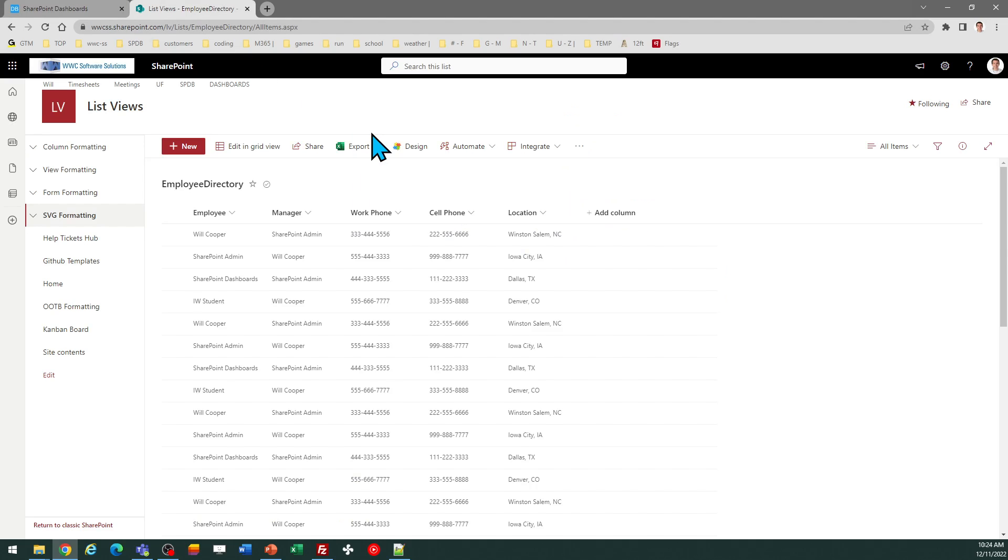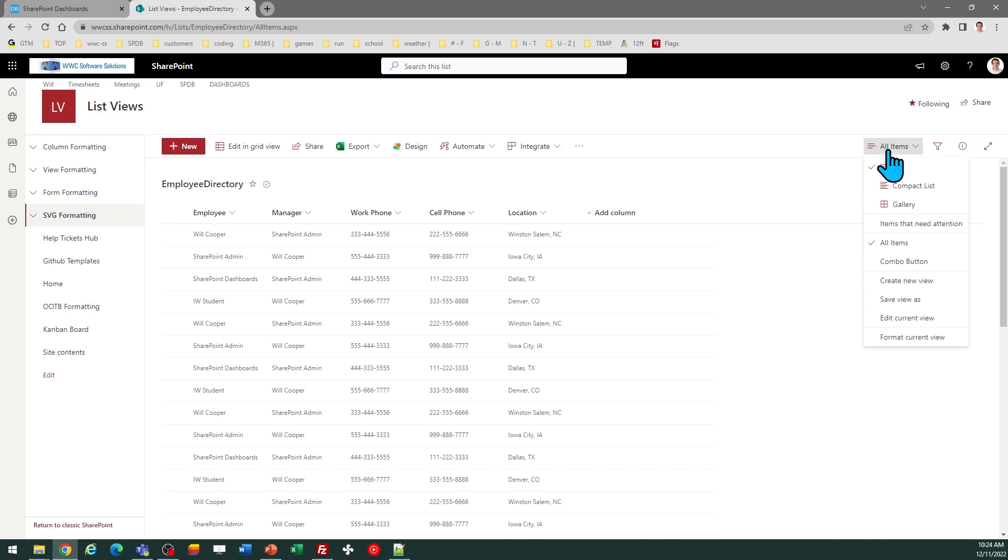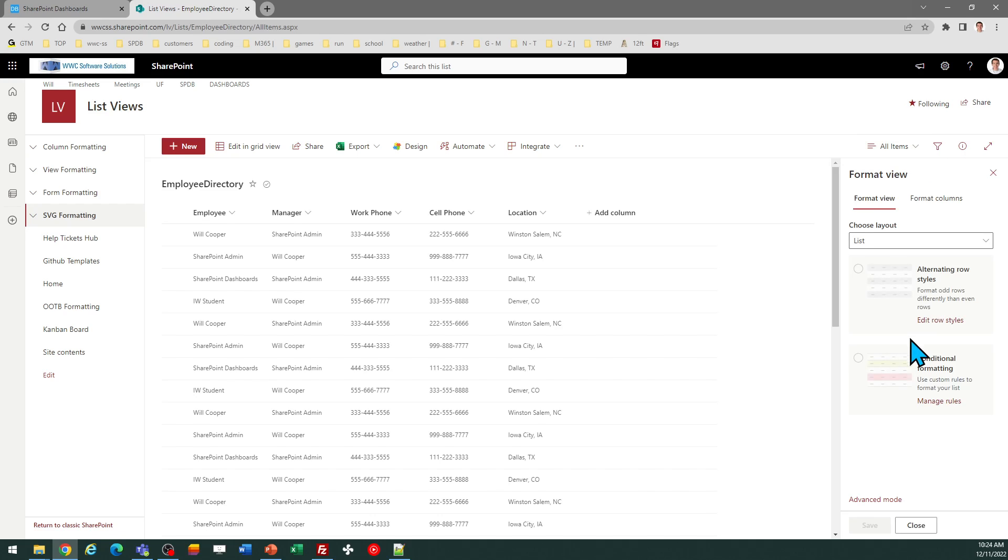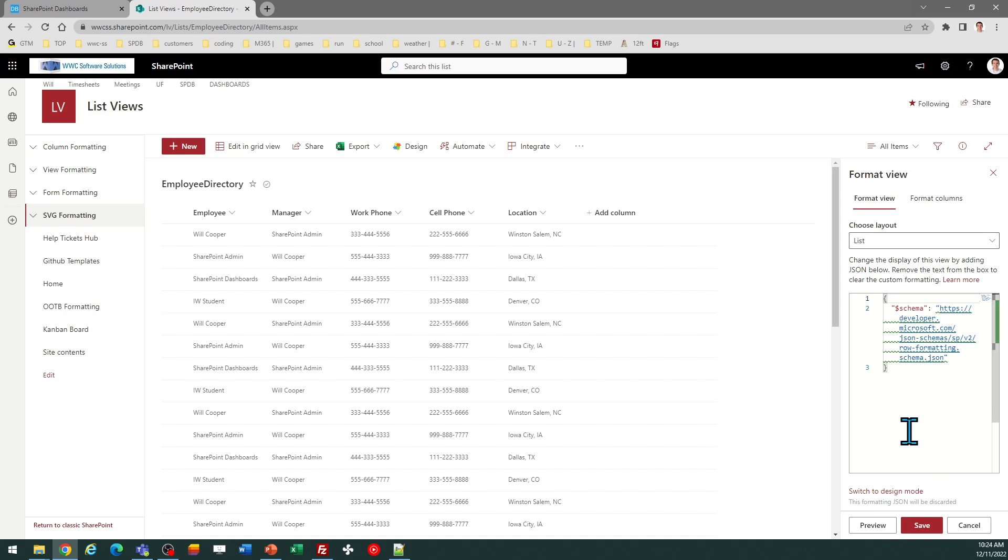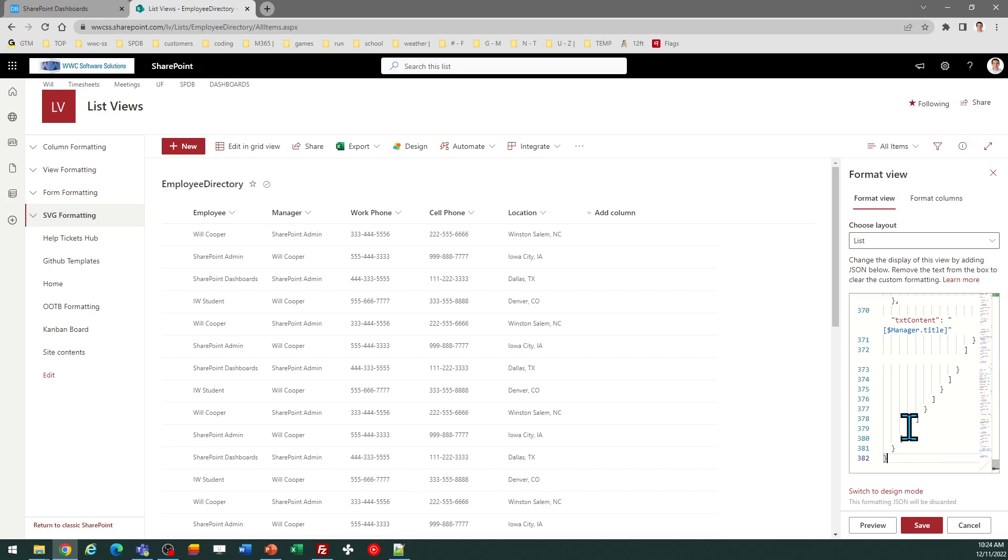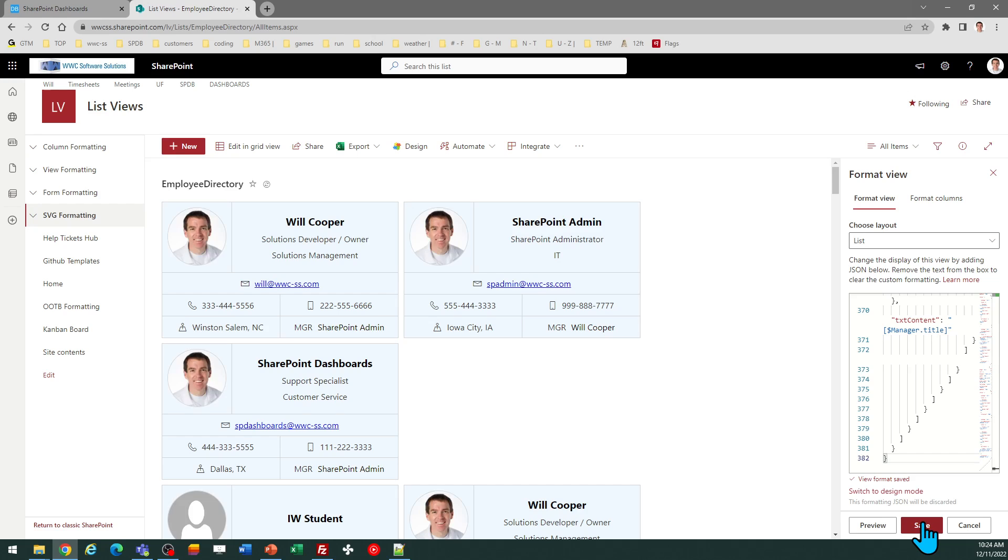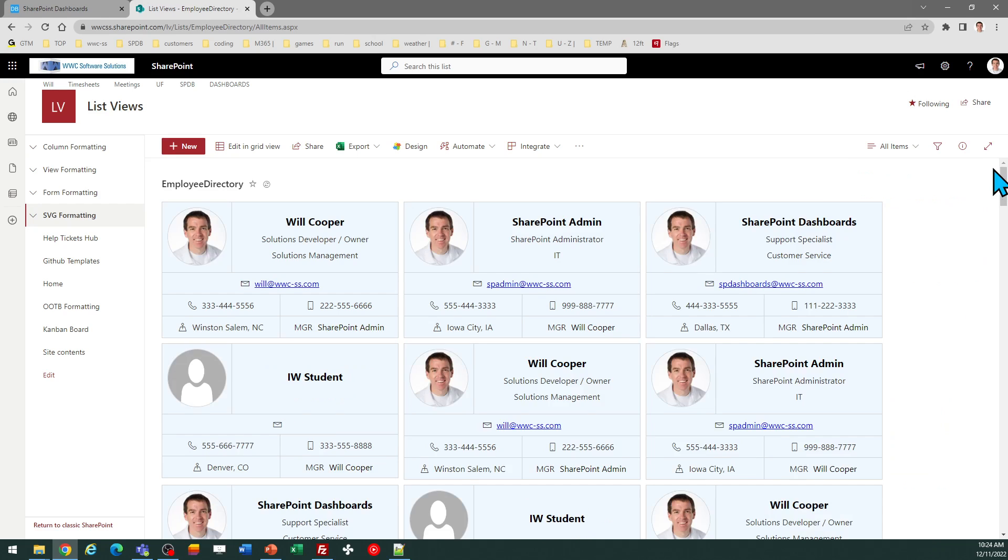And then you can come over to SharePoint, go to the view selector, and then select format current view, and then click on advanced mode. And then you can replace that code. Just paste your code from the SharePoint dashboards tool and save. And there are the cards.